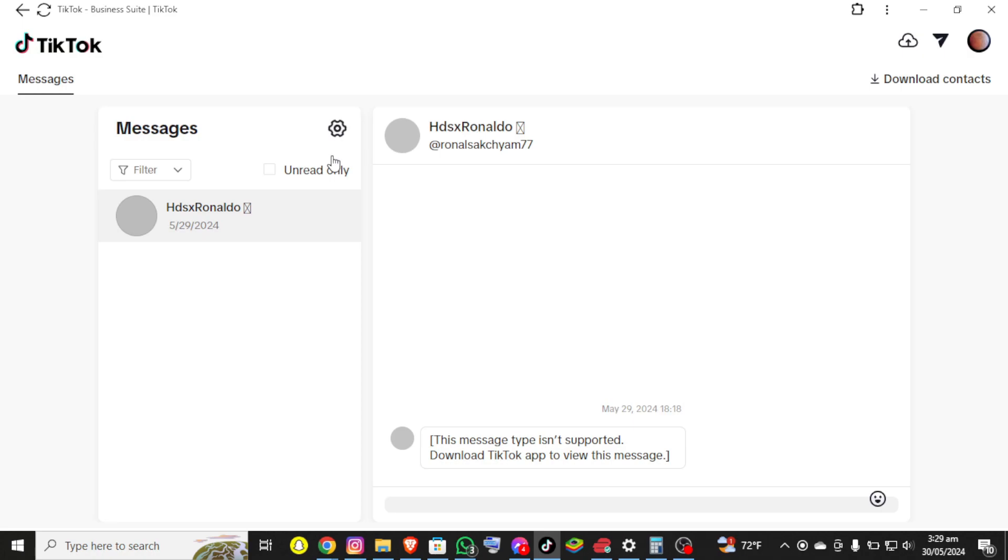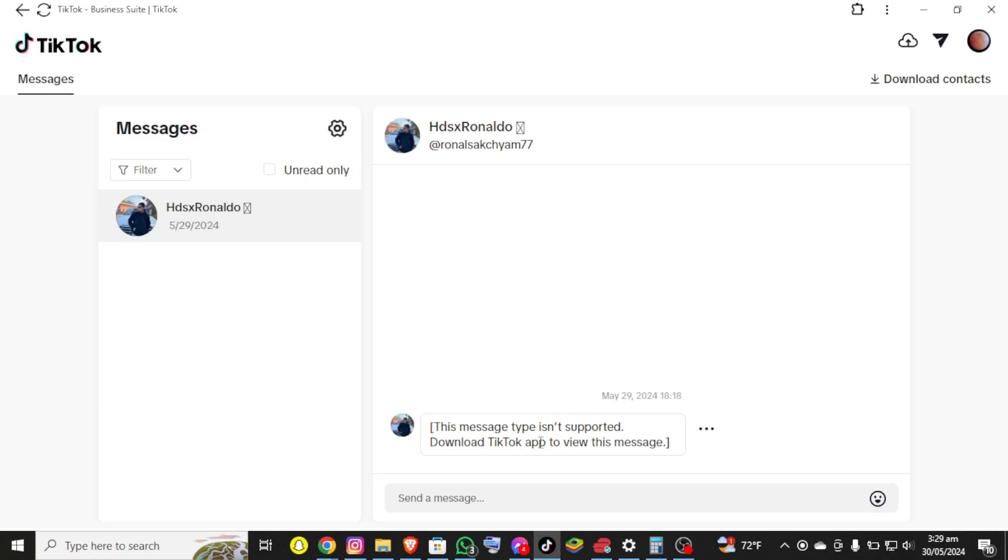So in here you can use your TikTok chat. So basically this is how you can use your TikTok chat on PC.